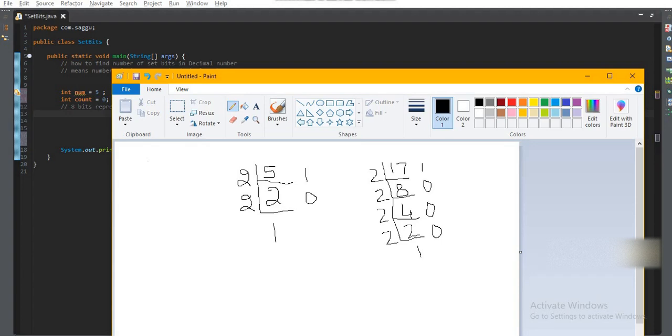After that, again I will be dividing 2 by 2. So in this case, the remainder will be zero. And at the end, we're left with only 1.